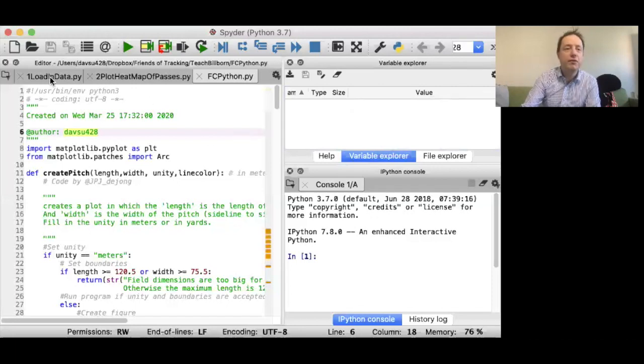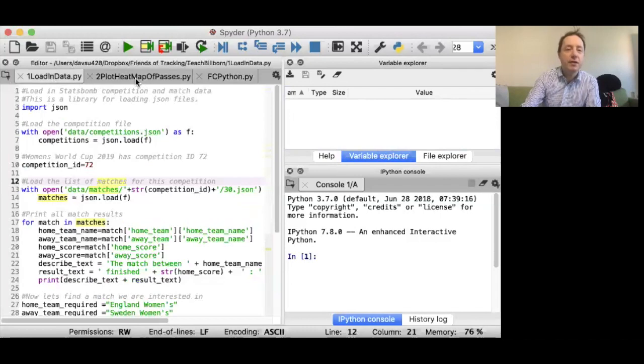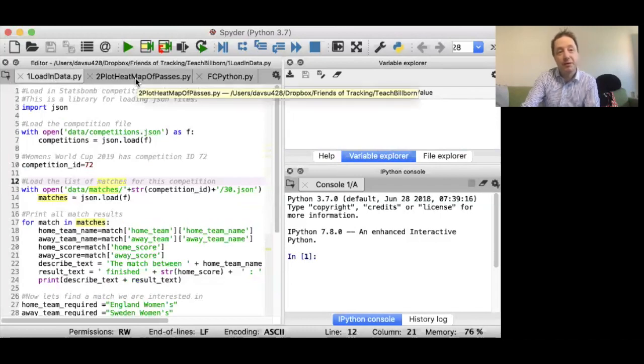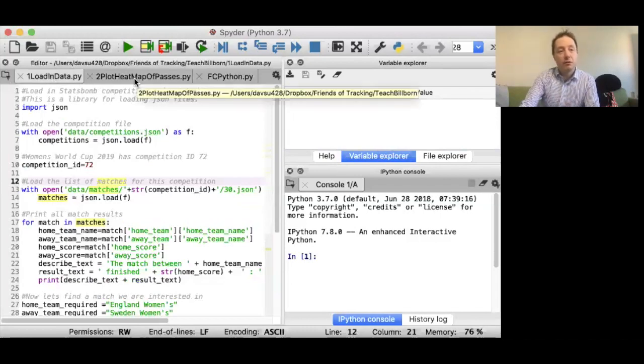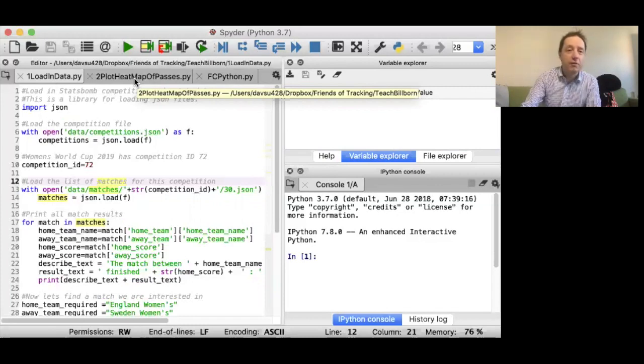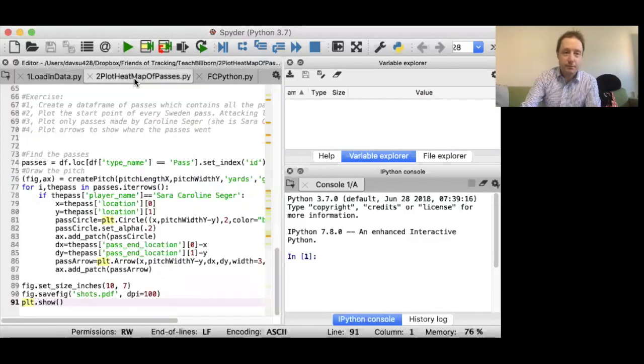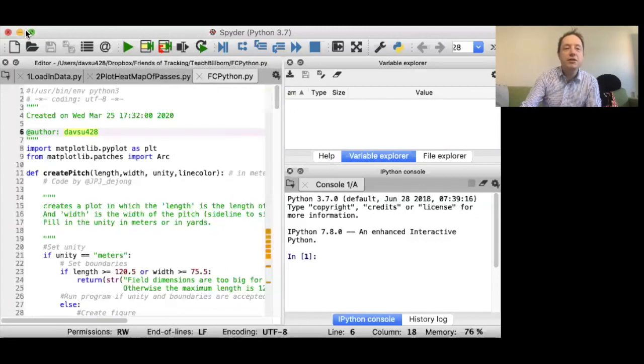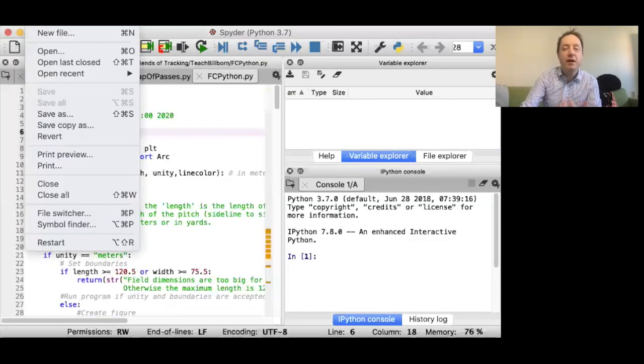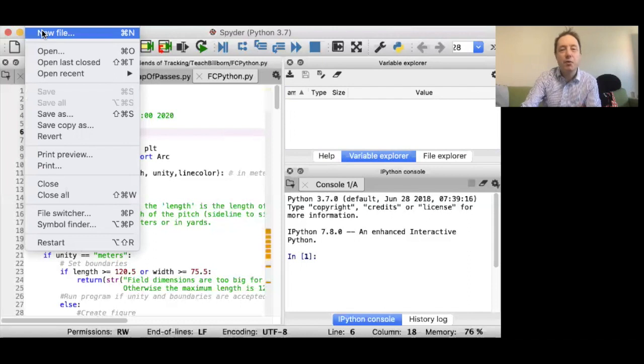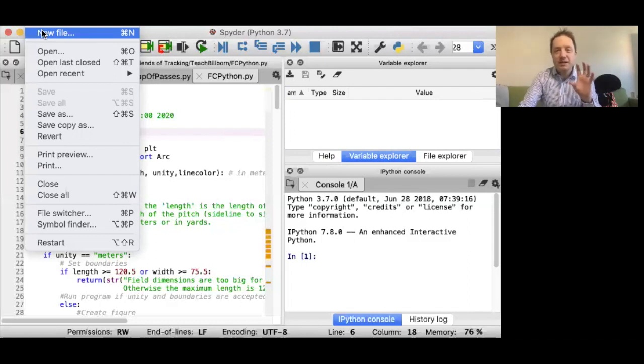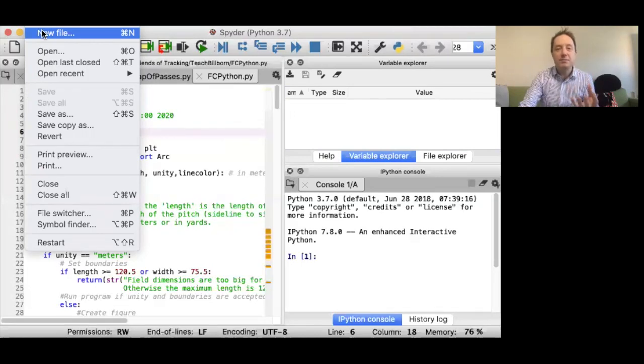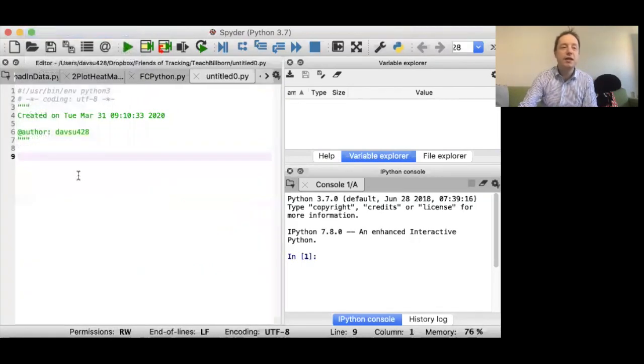That's going to be where we can see the information, the data that we've got inside our program. We've also got a file explorer here. I've got a few different windows here. I've got some things I'm preparing for future lectures. I've got loading data here for loading some stats bomb data. But what I want to do just now is give you a feeling for how the actual program works.